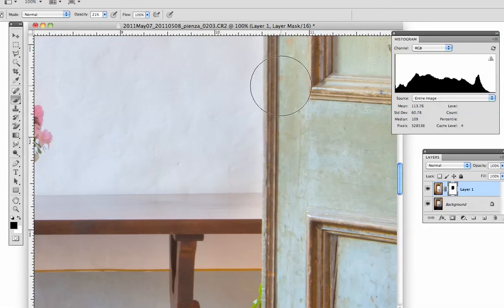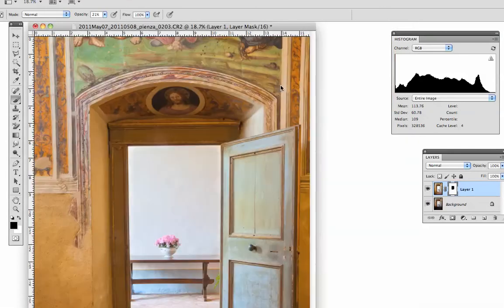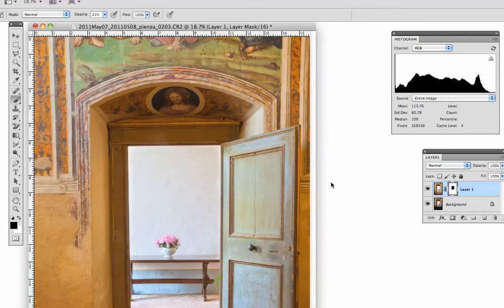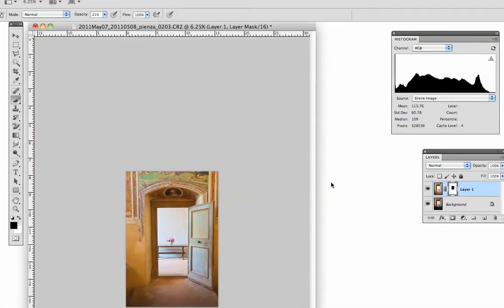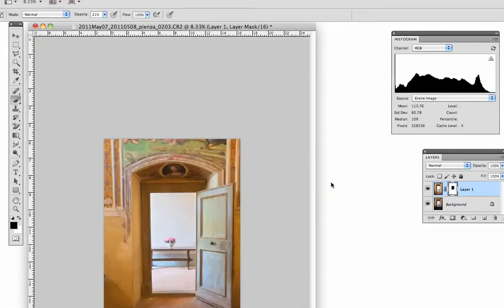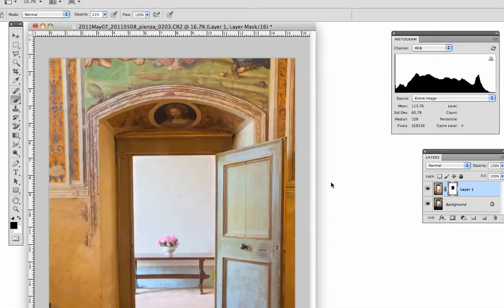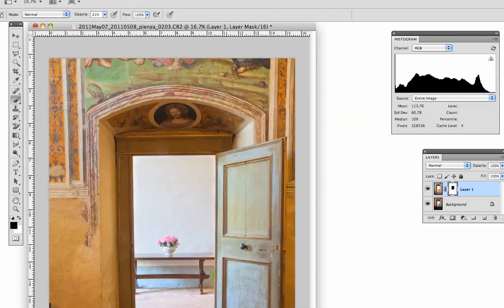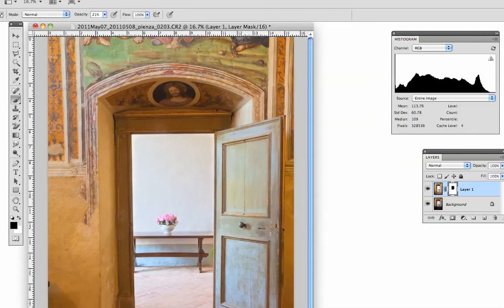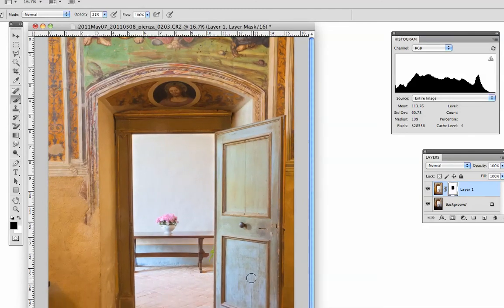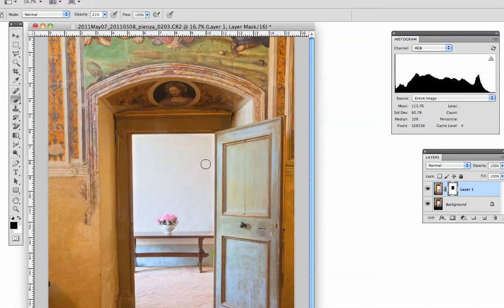And then I'm going to go 100%. Actually, not 100% because you can't see in my capture area. And bring that area up. And so it looks pretty good. I might want to go in there again and refine it a little bit more, but for now that's pretty good.